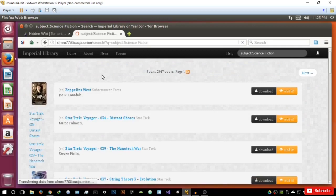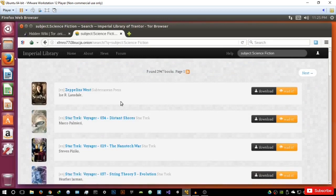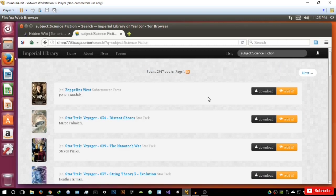Let's check out science fiction — for example, you have Star Trek, you can download it or read it. Again, this may be illegal and I don't encourage you to do that. But at the end of the day, you can use this information to do whatever you want. That's basically it for this video, guys. Thank you so much for watching.